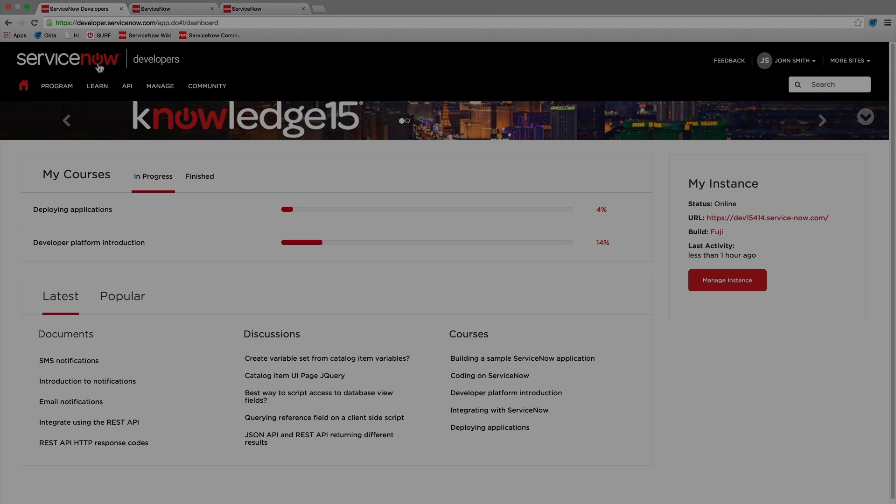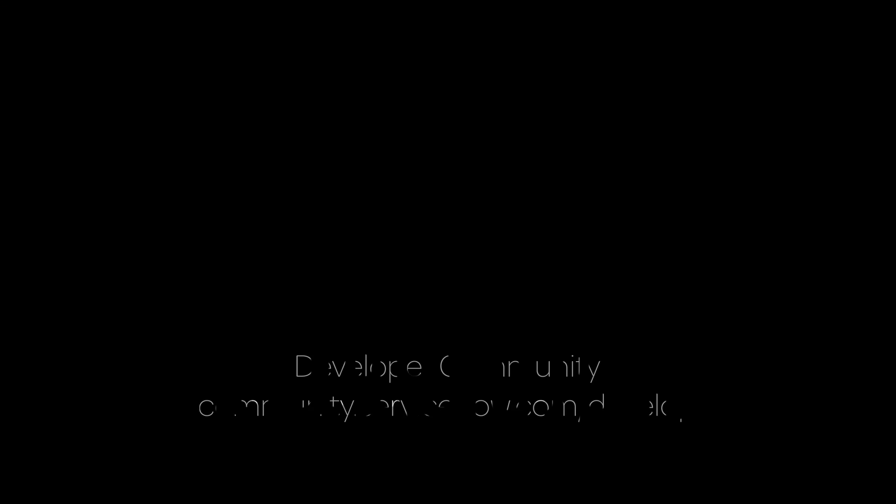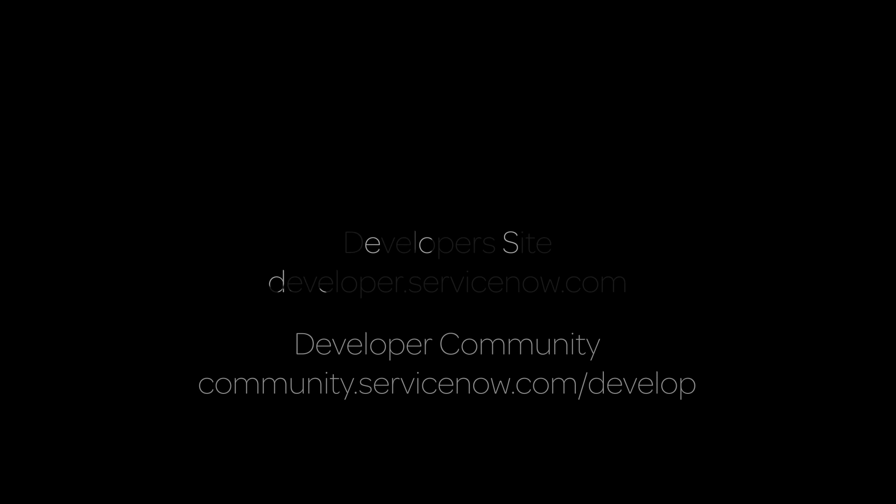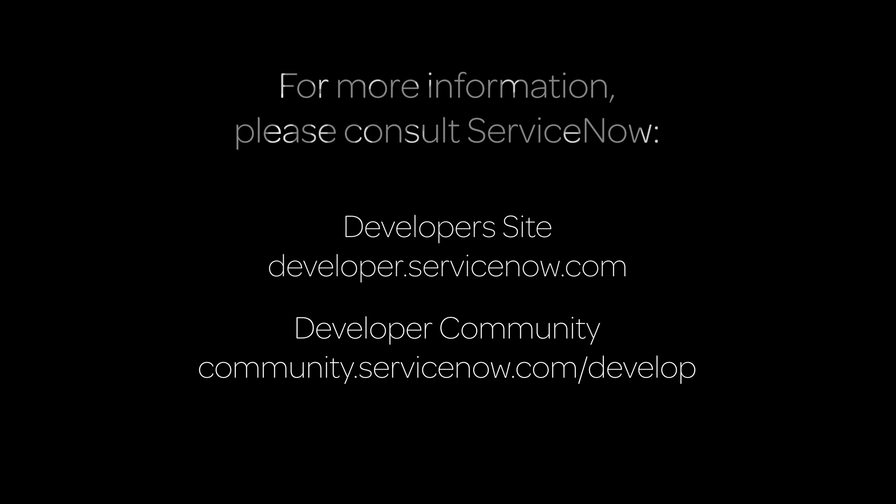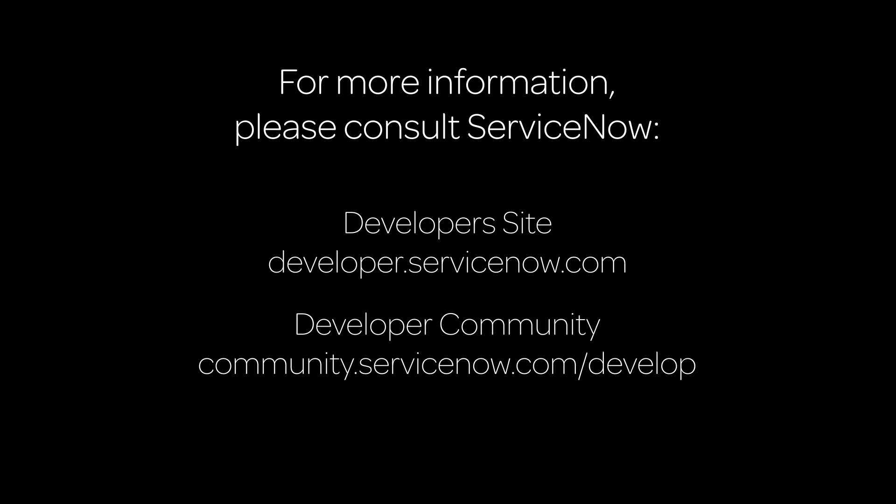For more information on the CreateNow Developer Program, consult the ServiceNow Developer Site at developer.servicenow.com or ask a question in the developer community.